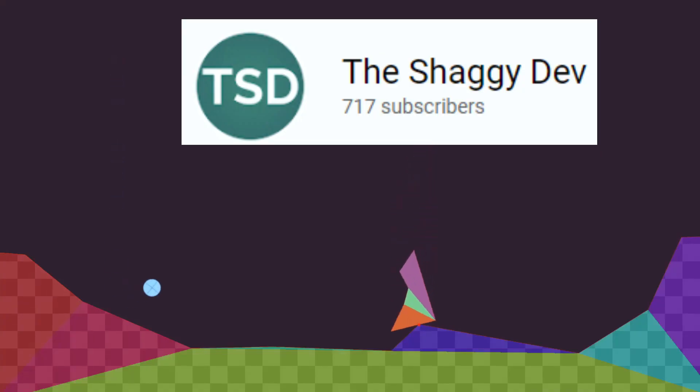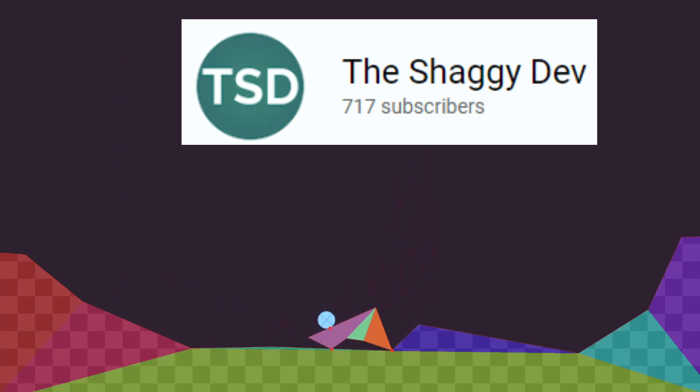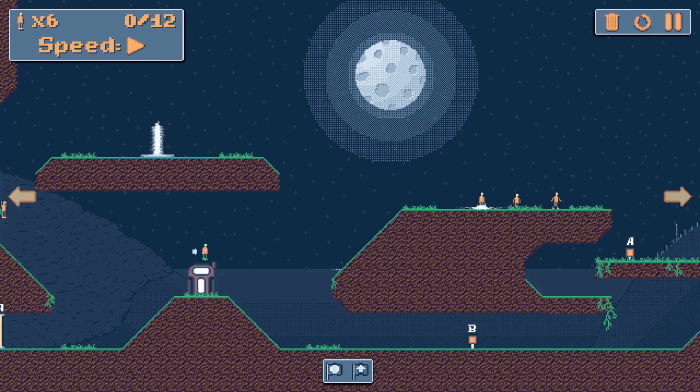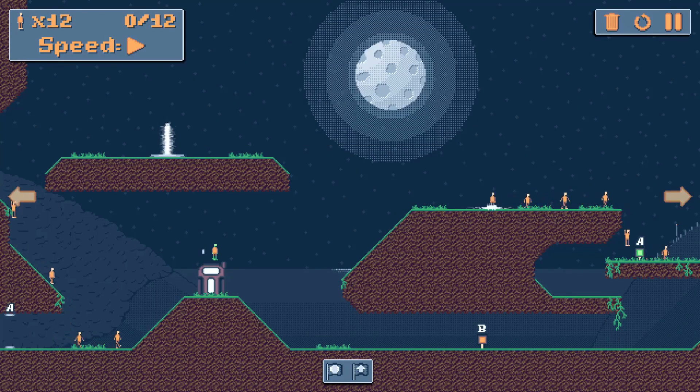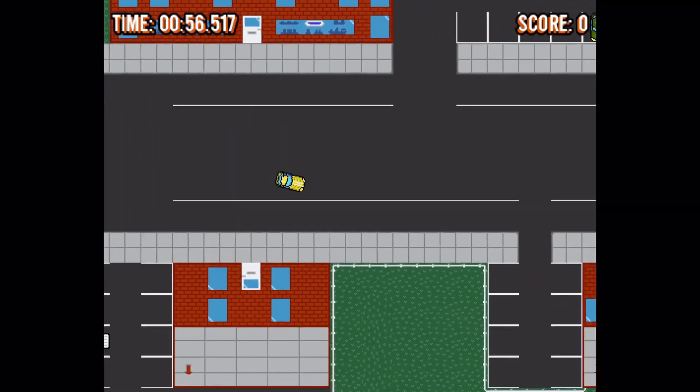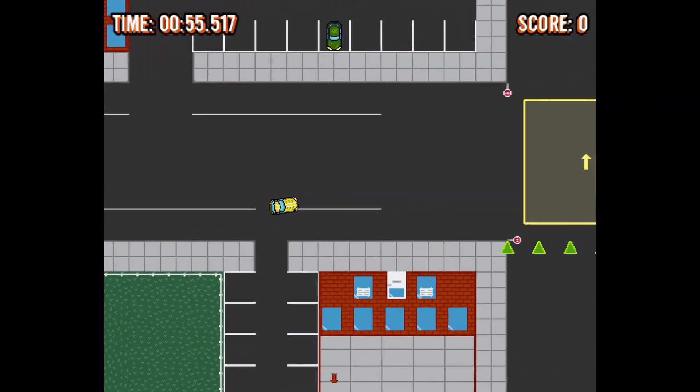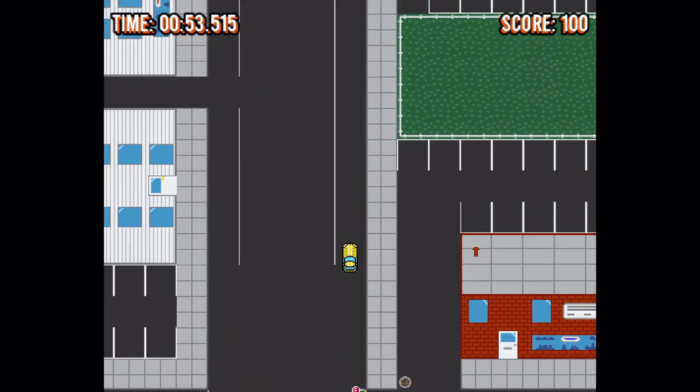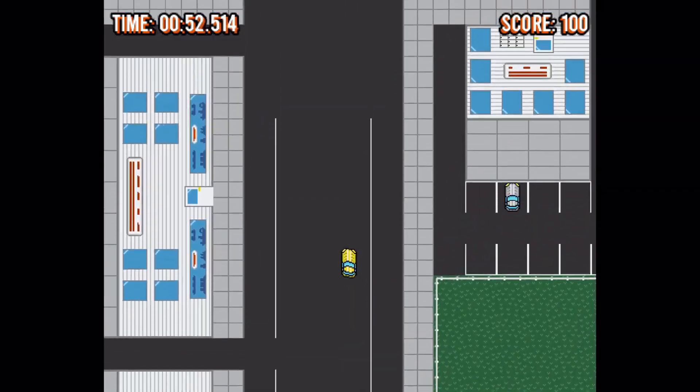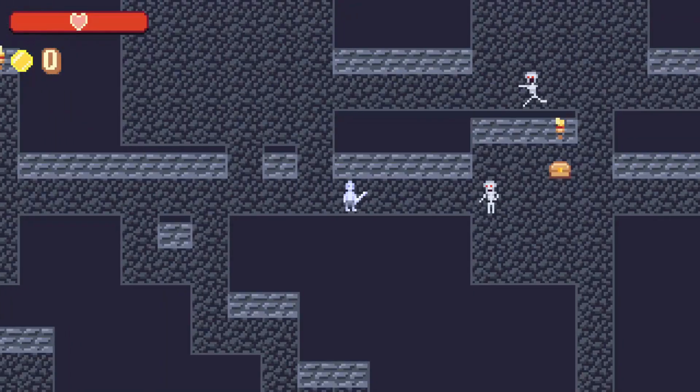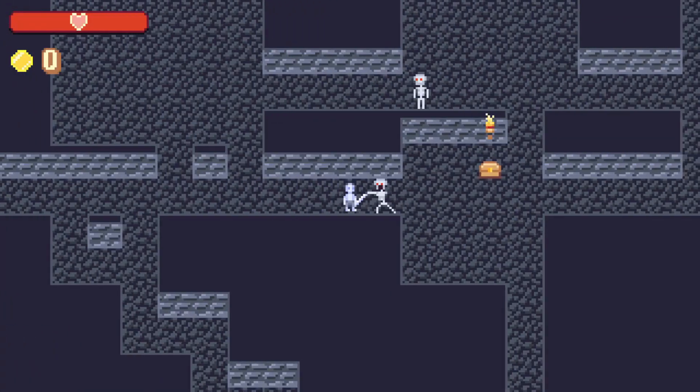The Shaggy Dev is a hobbyist game developer and musician. He posts videos to share what he learns since it might just also help someone else. Shaggy works with the Godot game engine so that's what you'll generally see on his channel.